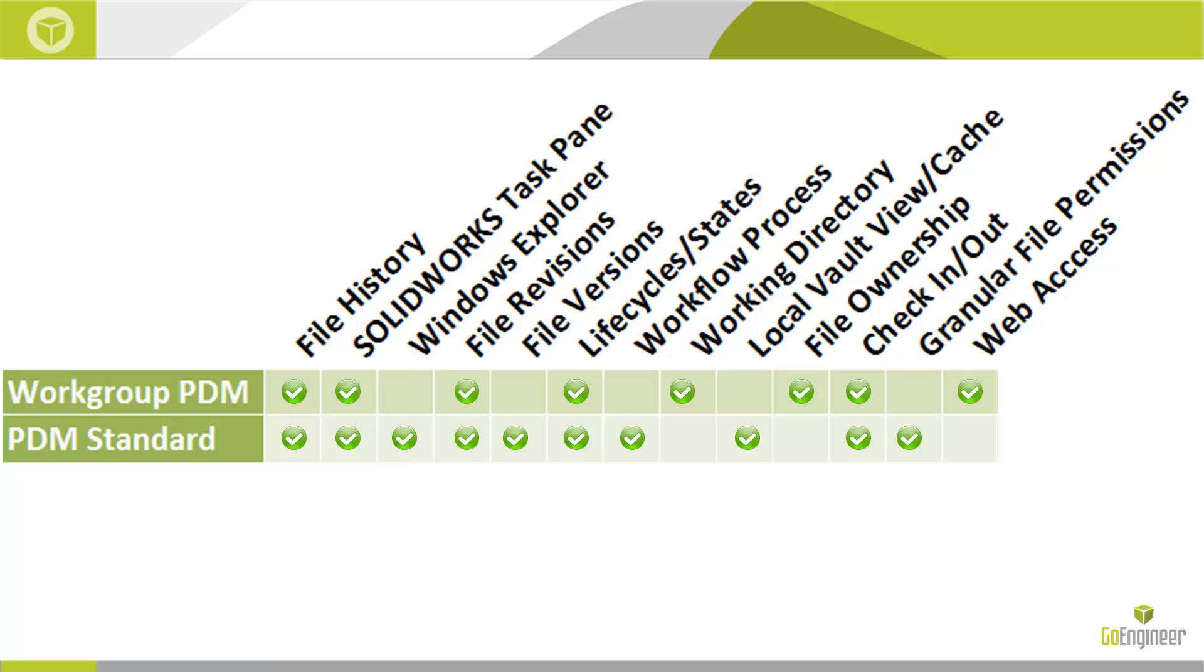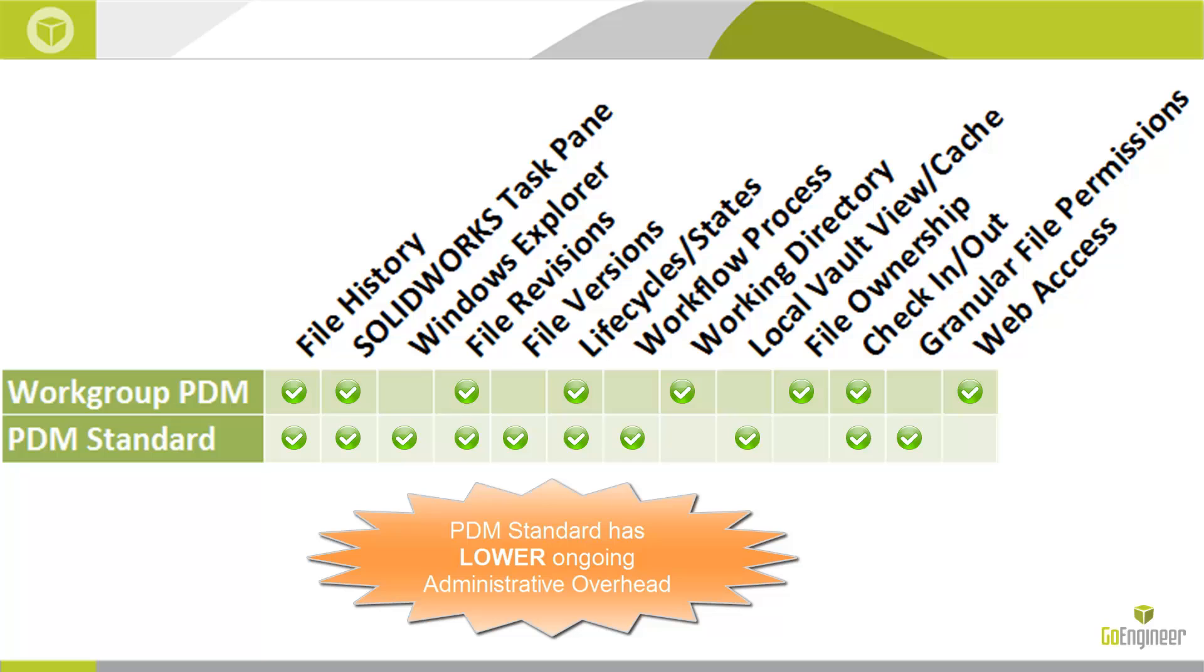Another prime example: creating folders. This is a permission in PDM Standard done through the user interface, not something that has to be done through the administration tool. Once set up, the day-to-day administrative overhead of PDM Standard is significantly lower than that of Workgroup PDM.